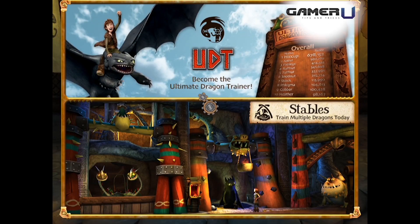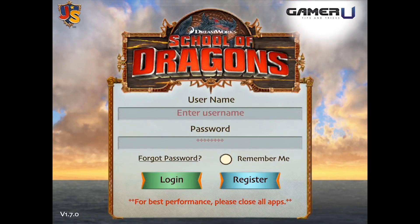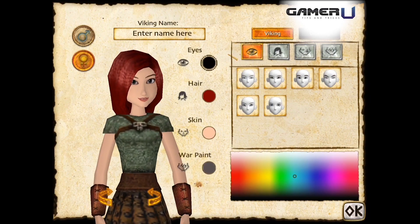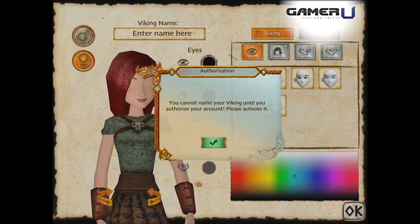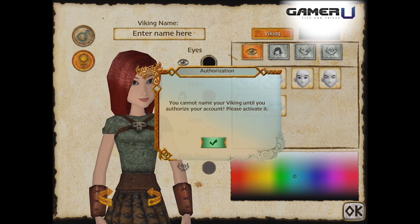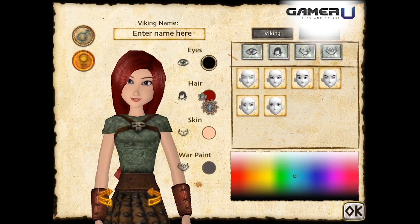Hey, what's up guys, today we're going to go over School of Dragons for beginners — this is a cool game. First, you're going to have to register, and after you register, make sure you use your correct information and a valid email address, or you'll have a notice like this.